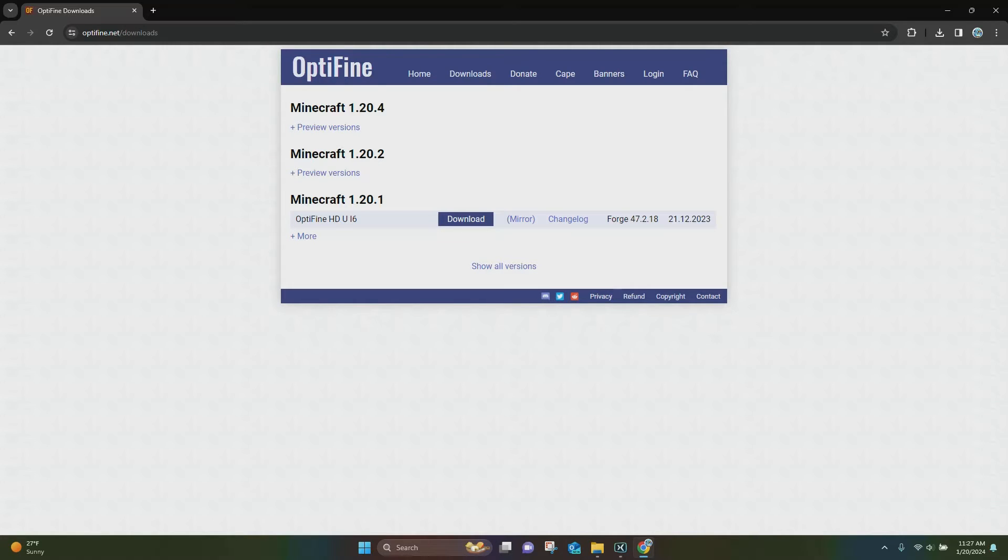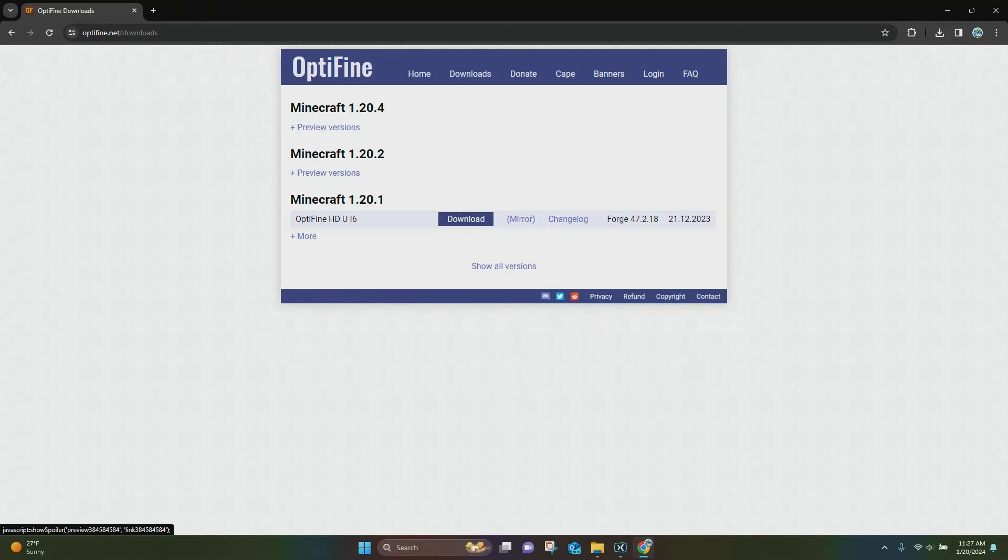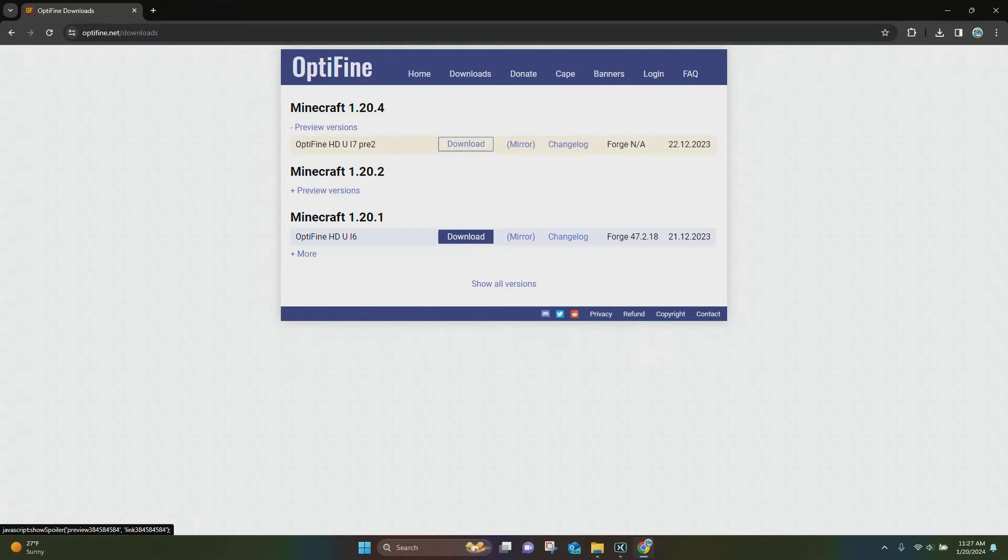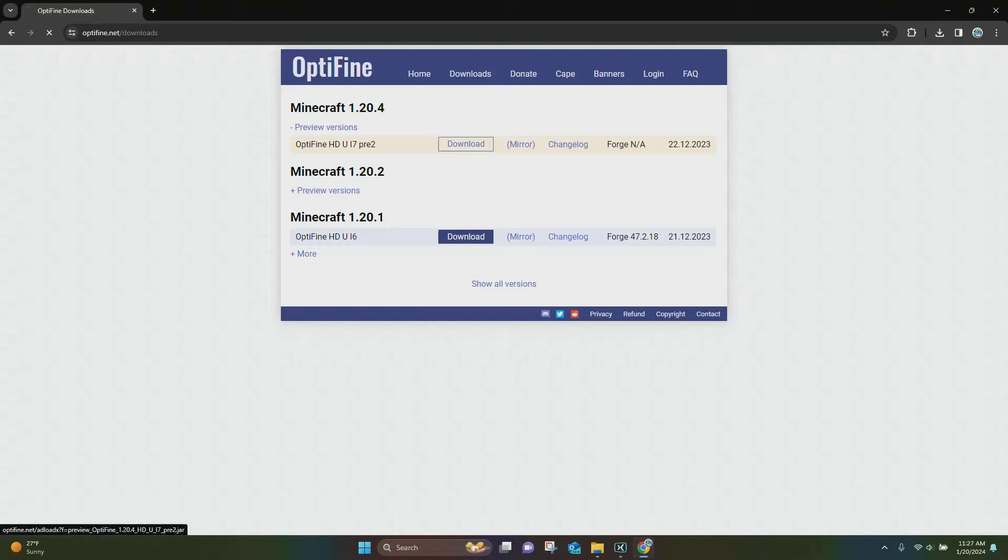So the first thing you want to do is click on the link in the description, it's going to take you to the Optifine website. Once you're here, you want to click on Preview Versions under Minecraft 1.20.4, and you want to click on the Mirror button.